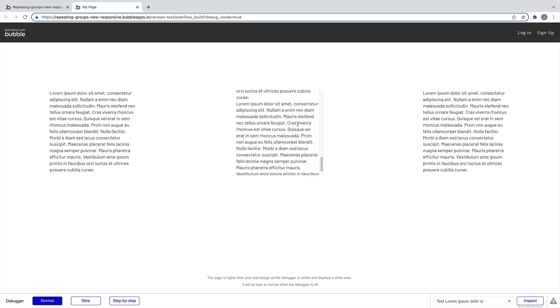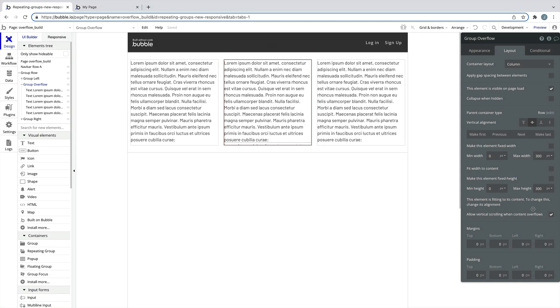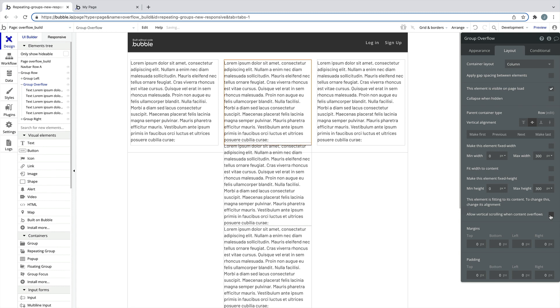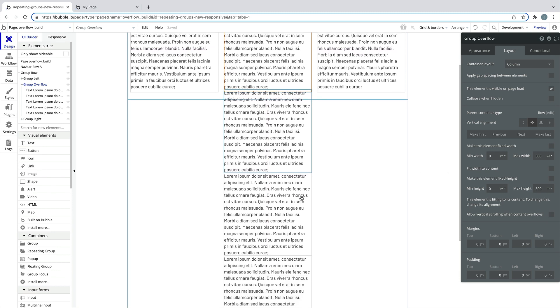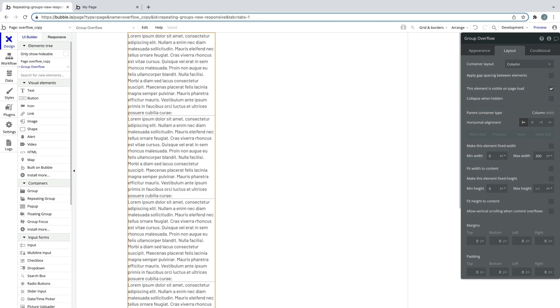Make sure your design has enough vertical height to add all the elements you need into your group. If it doesn't, try building it on a separate page and copying it over instead.